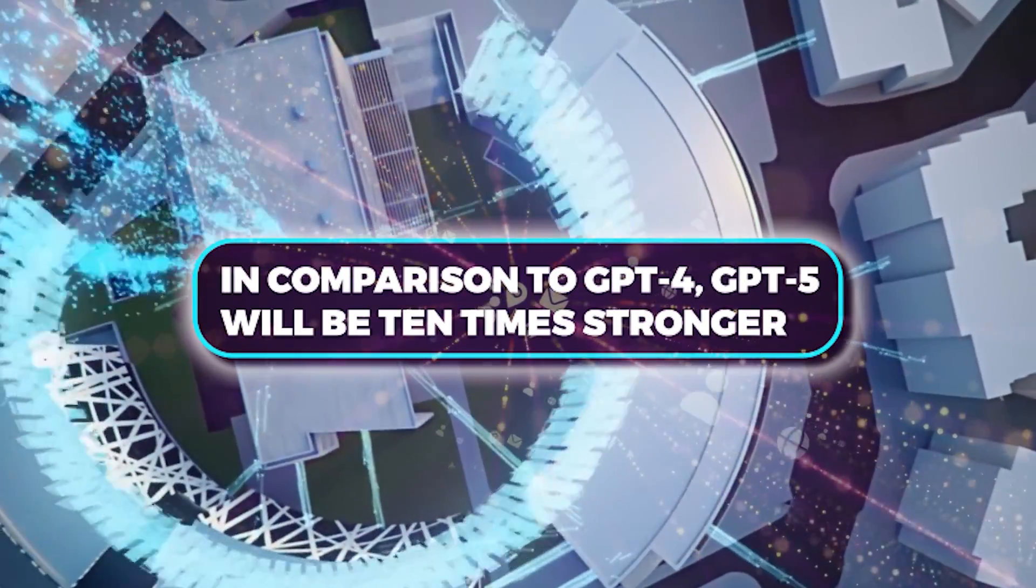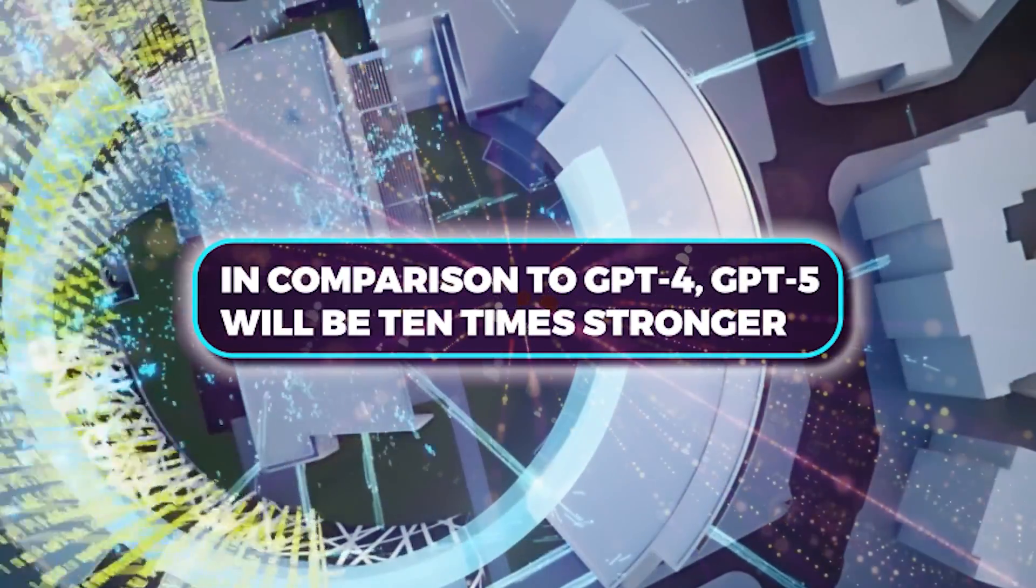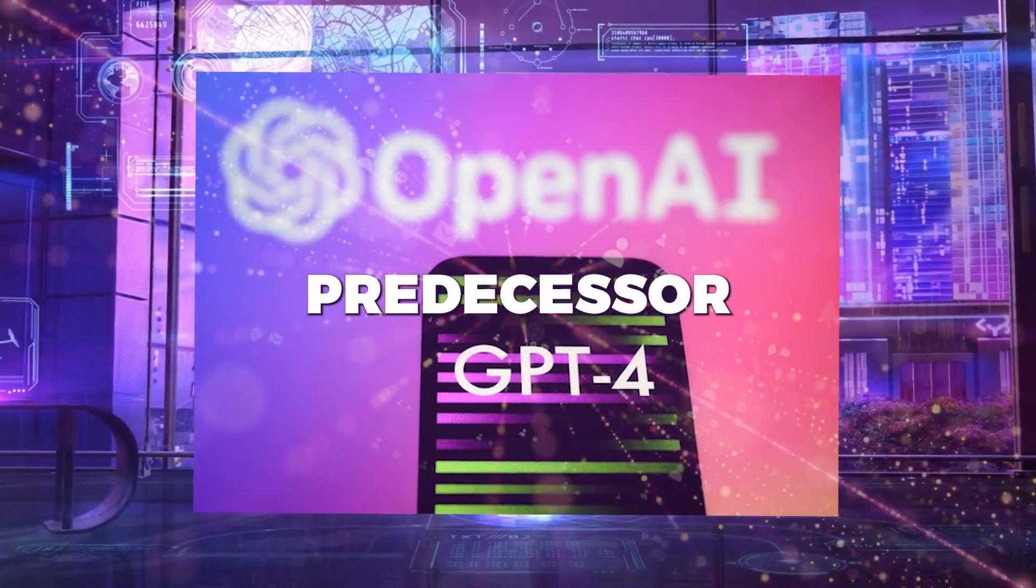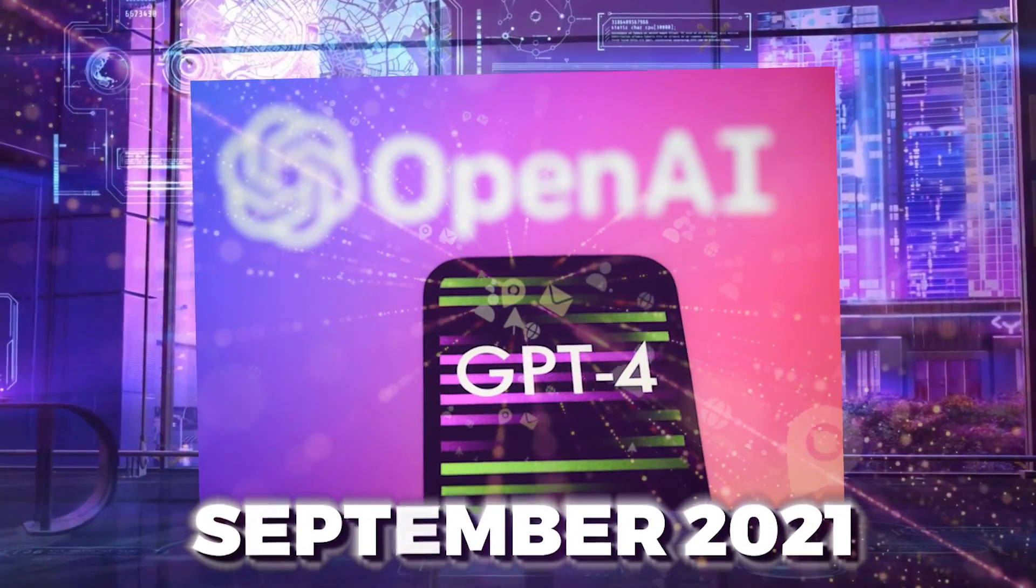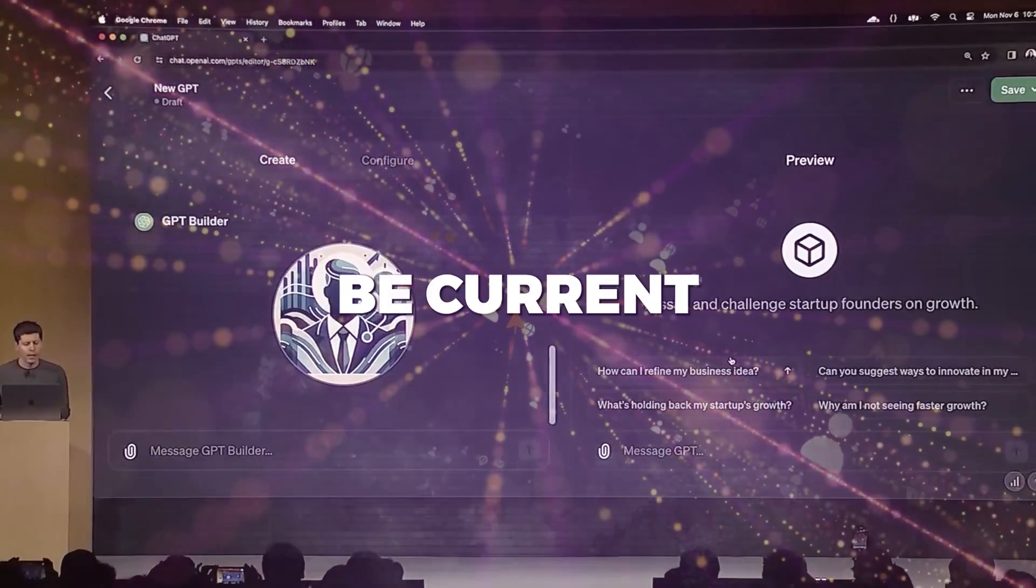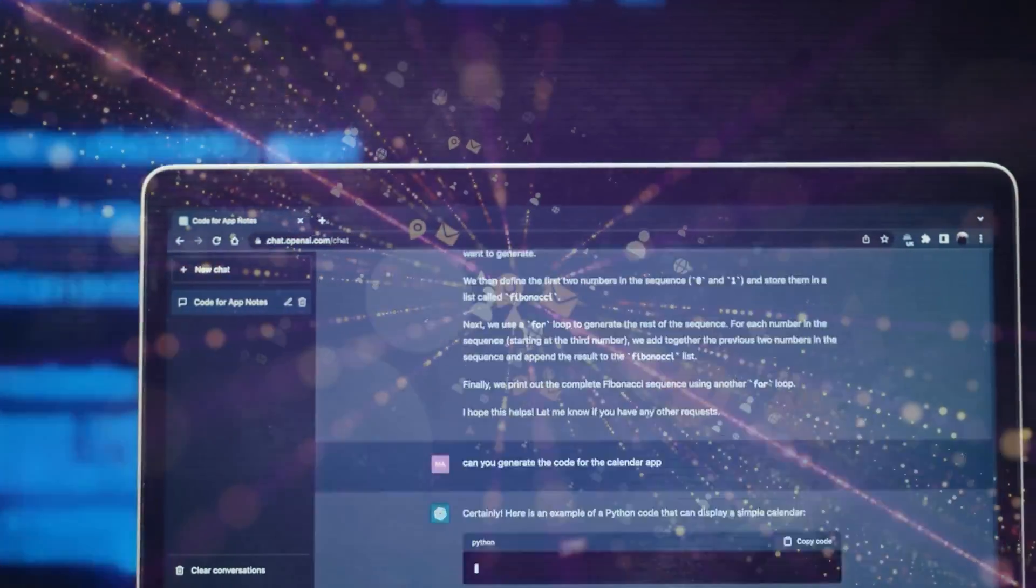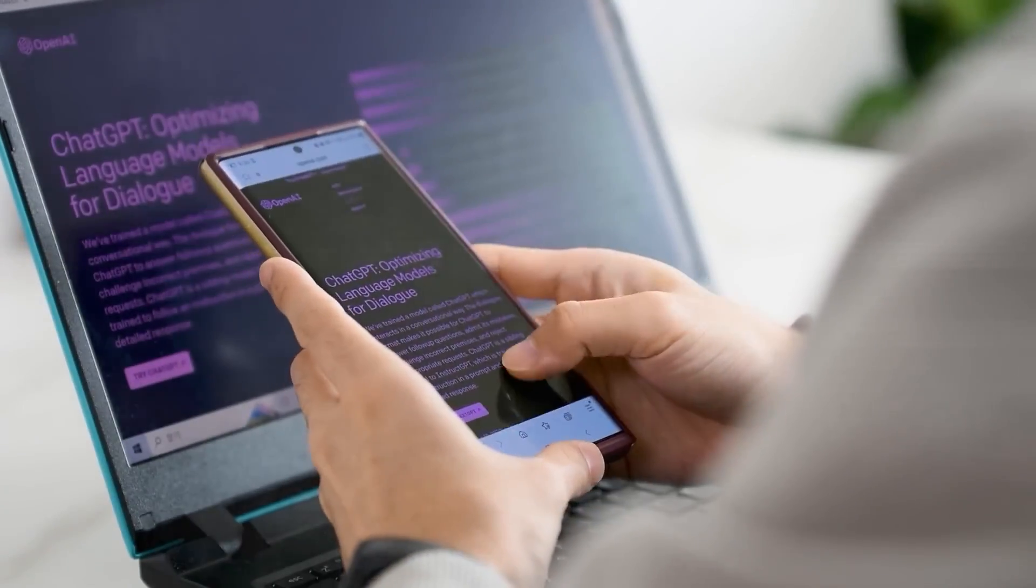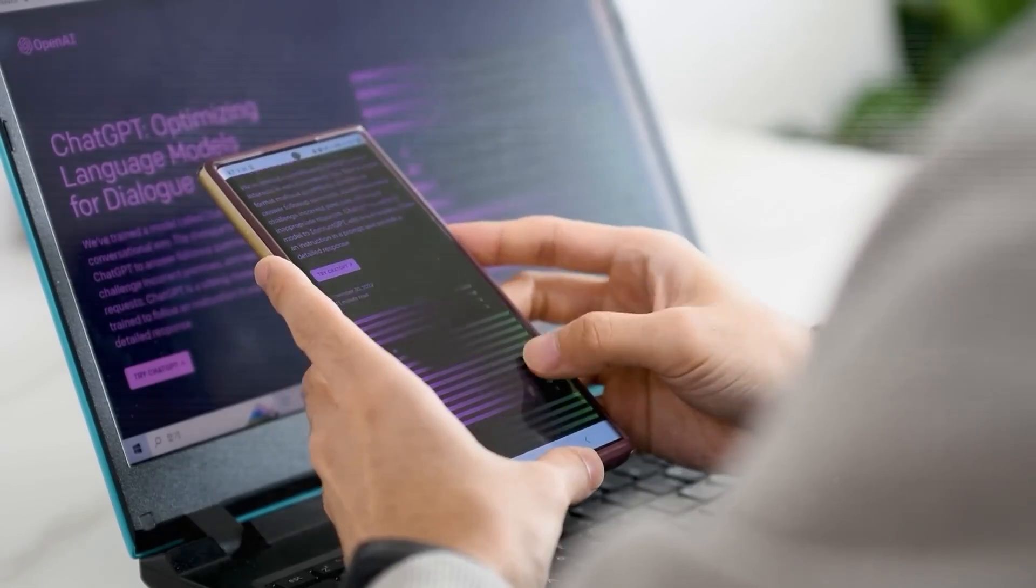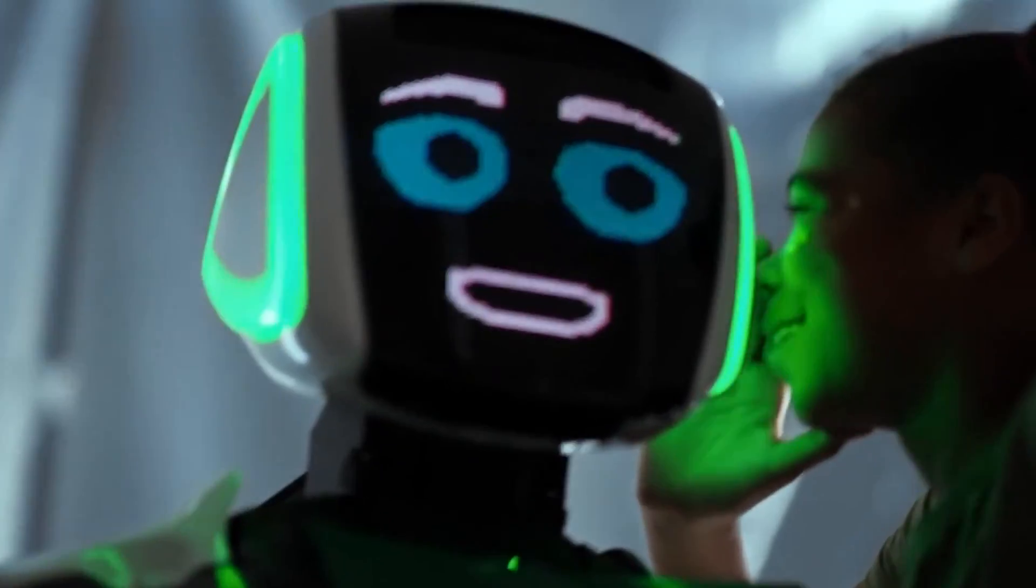In comparison to GPT-4, GPT-5 will be 10 times stronger. Unlike its predecessor GPT-4, which is limited to September 2021, it will even be current with global events until 2023. As a versatile tool capable of handling various tasks, GPT-5 will be able to produce text that is hard to differentiate from text written by a human.